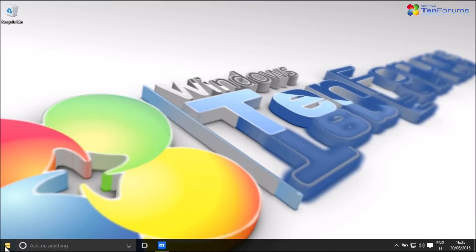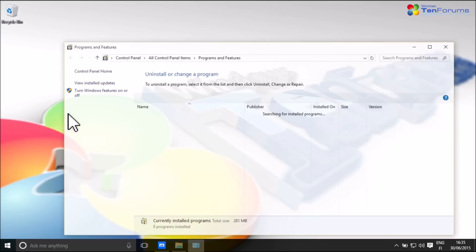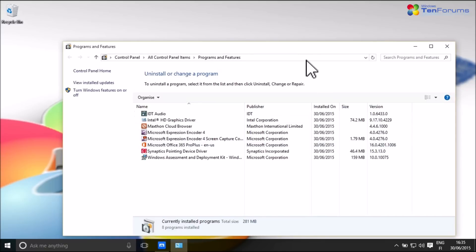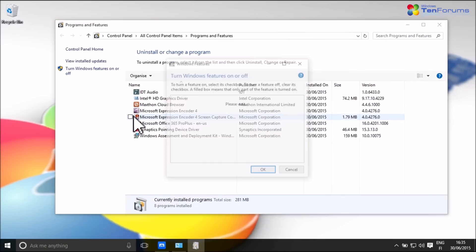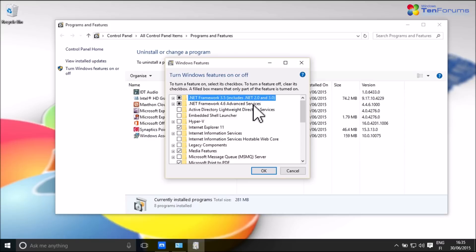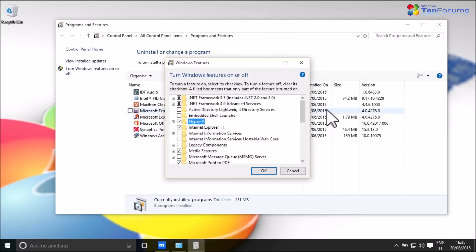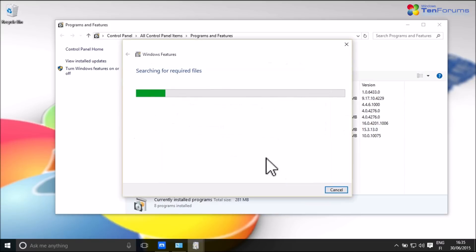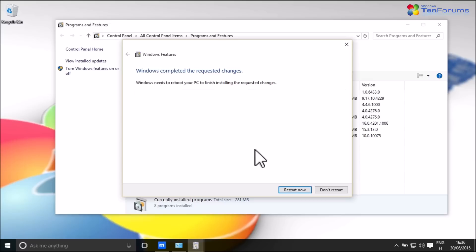To start with, right-click the Start button and select Programs and Features. On the left pane, select Turn Windows Features On or Off, select Hyper-V and click OK. Windows will now add the feature and needs to be restarted before you can use the Hyper-V.